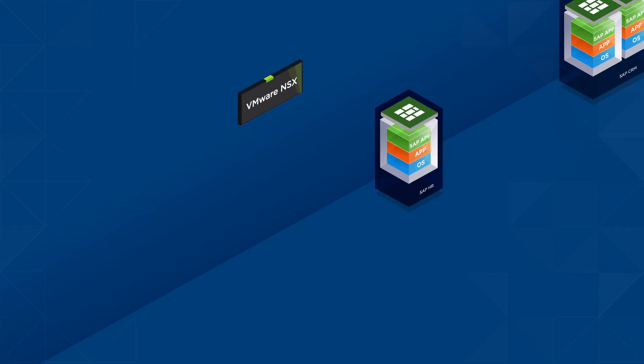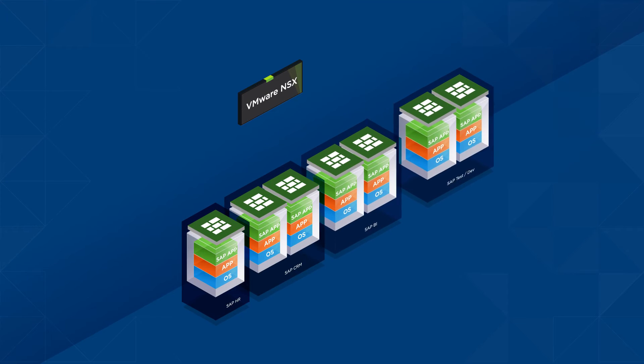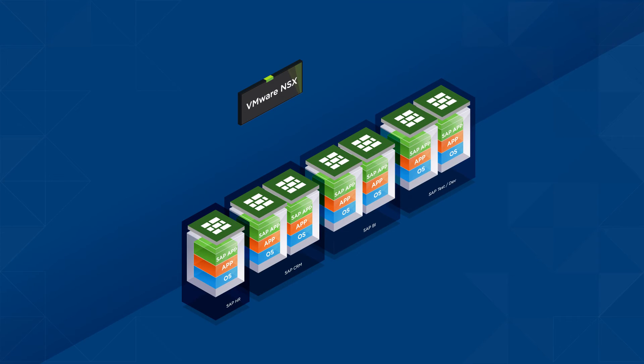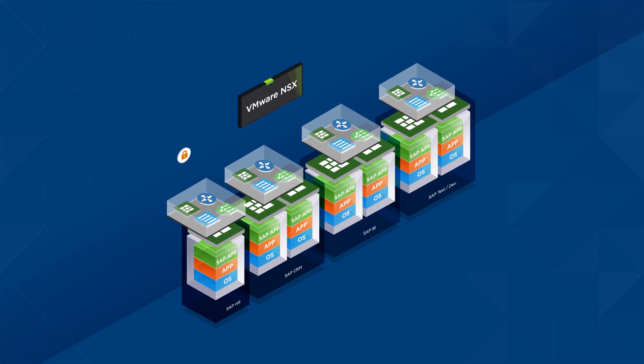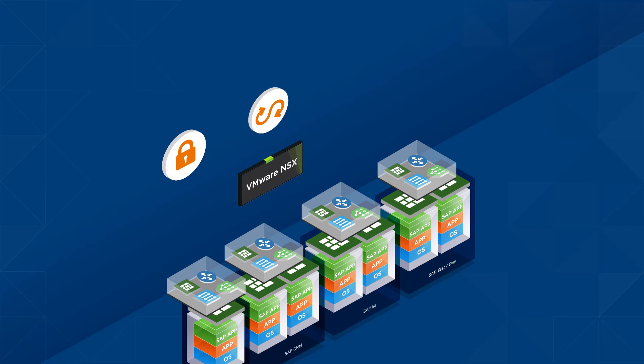VMware NSX provides advanced network micro-segmentation of various SAP landscapes to ensure that the virtual network is secure and flexible to meet changing demands.